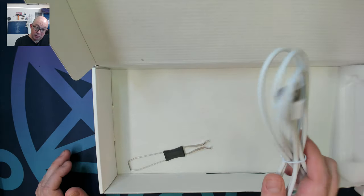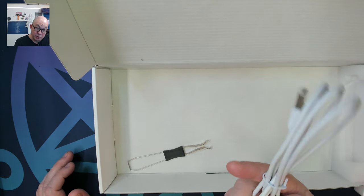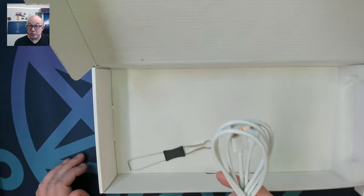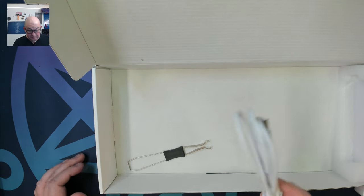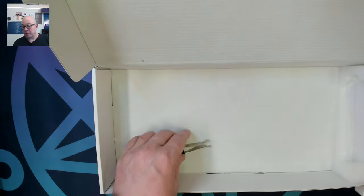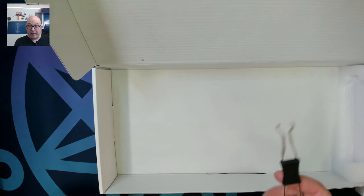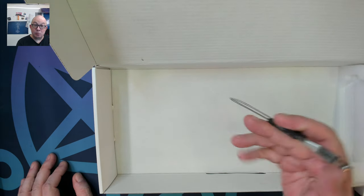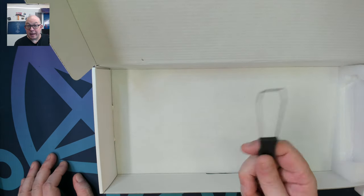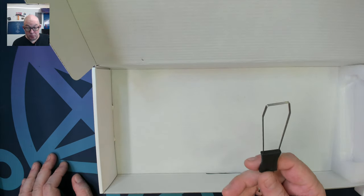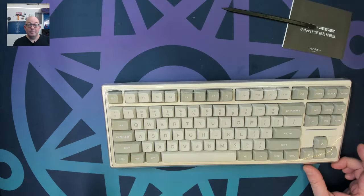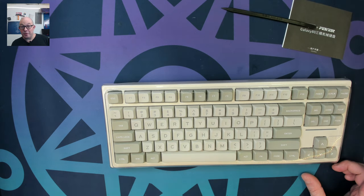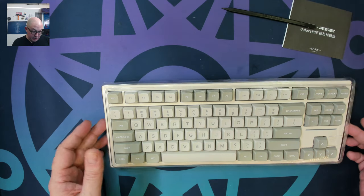We also have a rubberized USB-A to USB-C cable and we have a standard wired key cap and key switch puller. And here we are with the Fekker Galaxy 80.